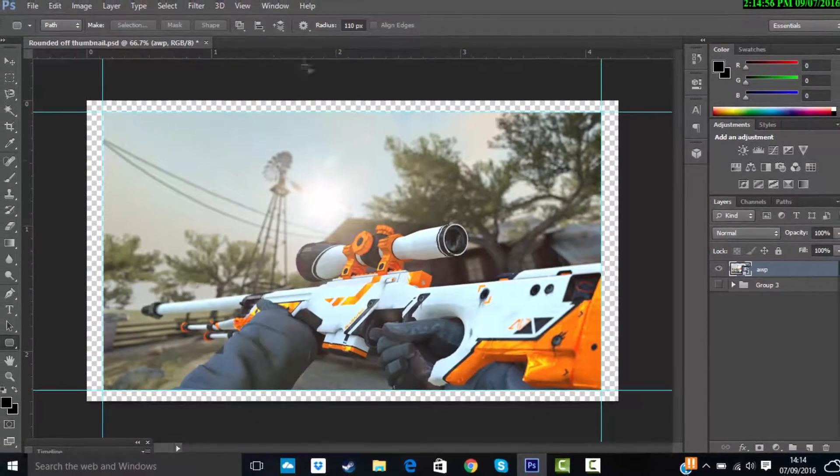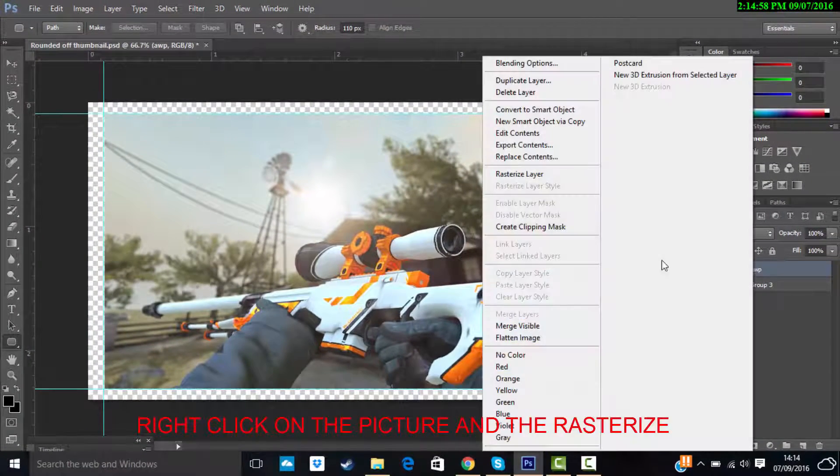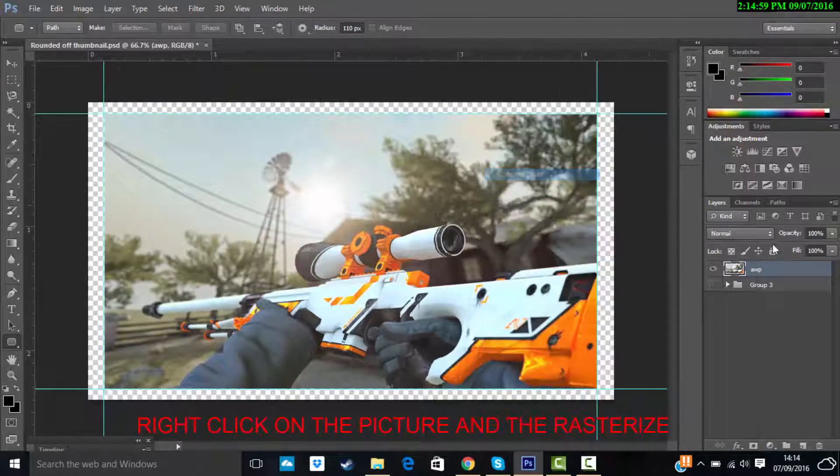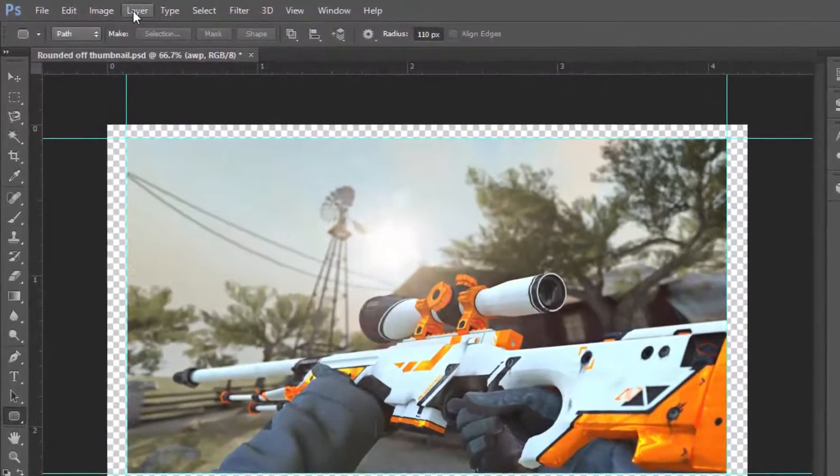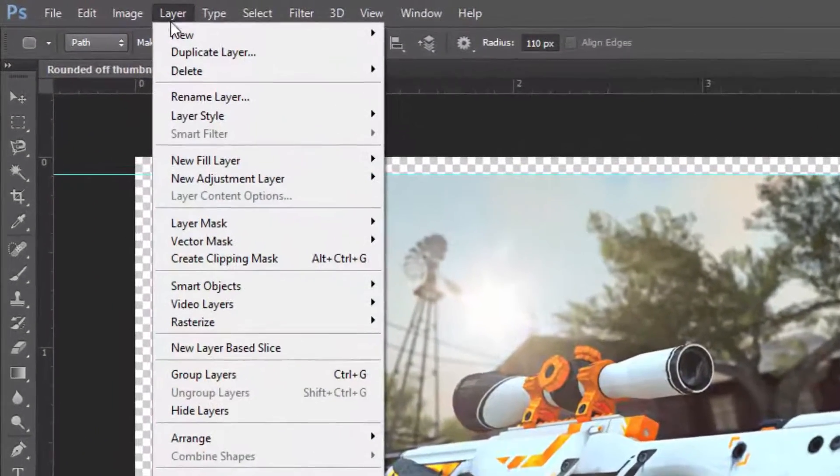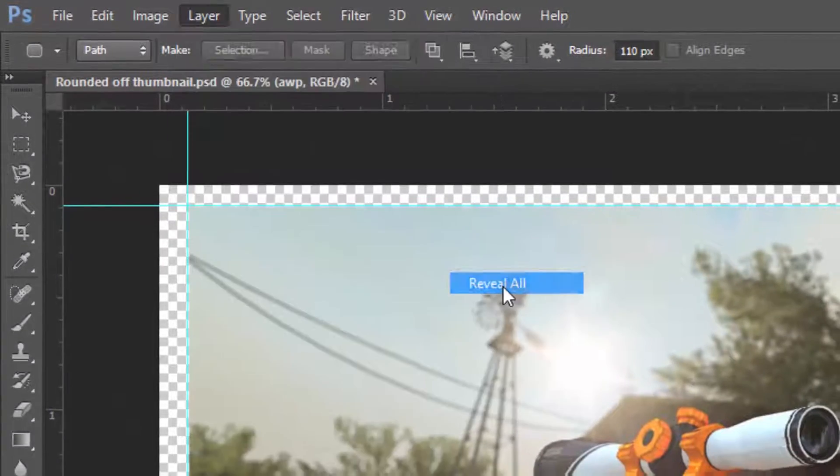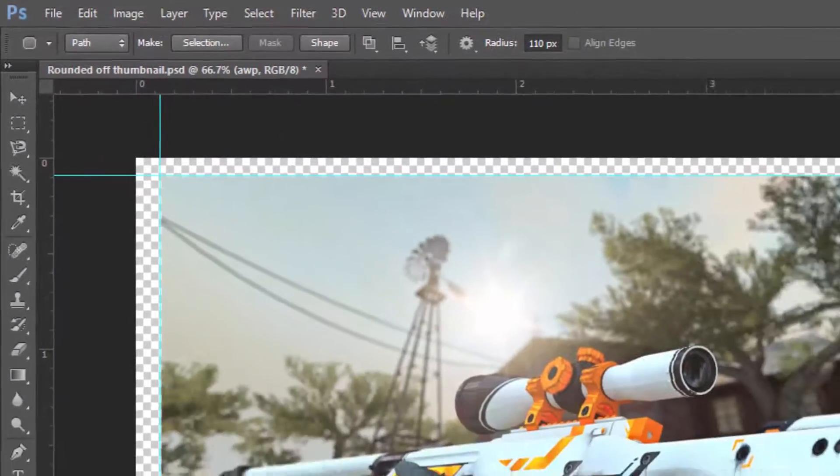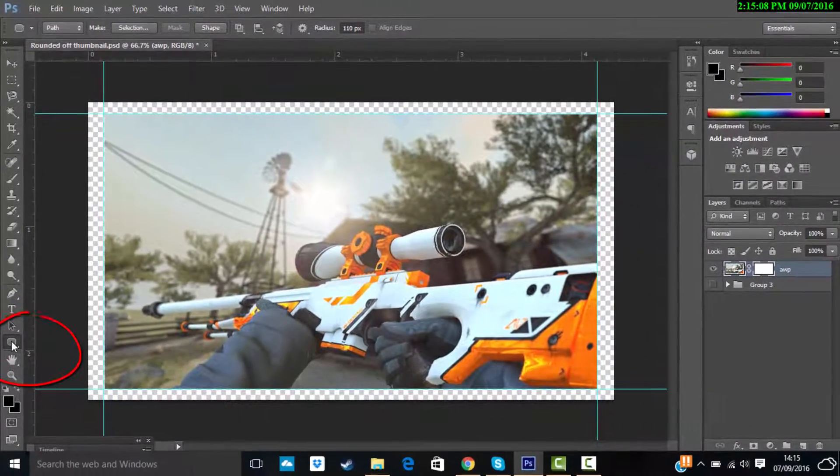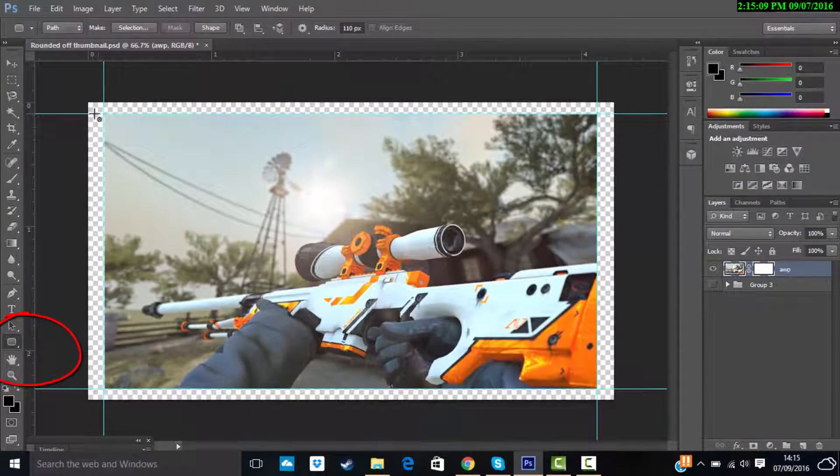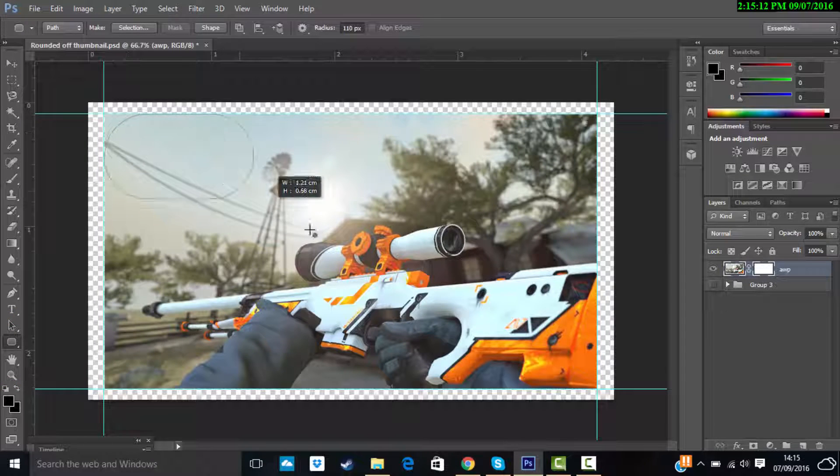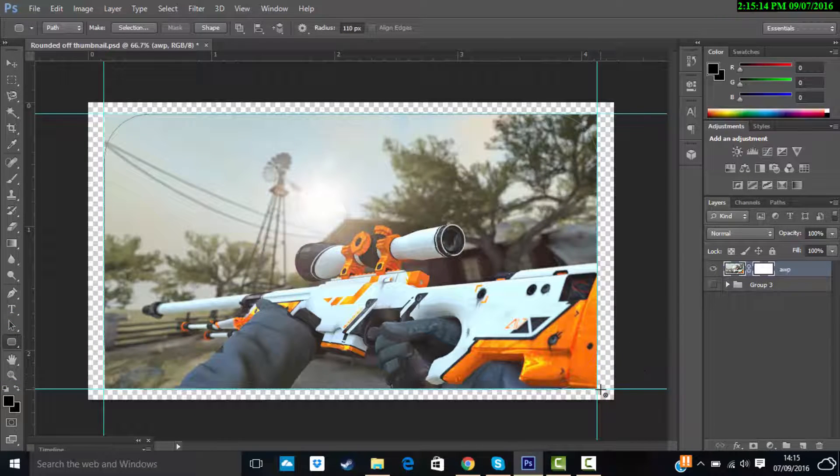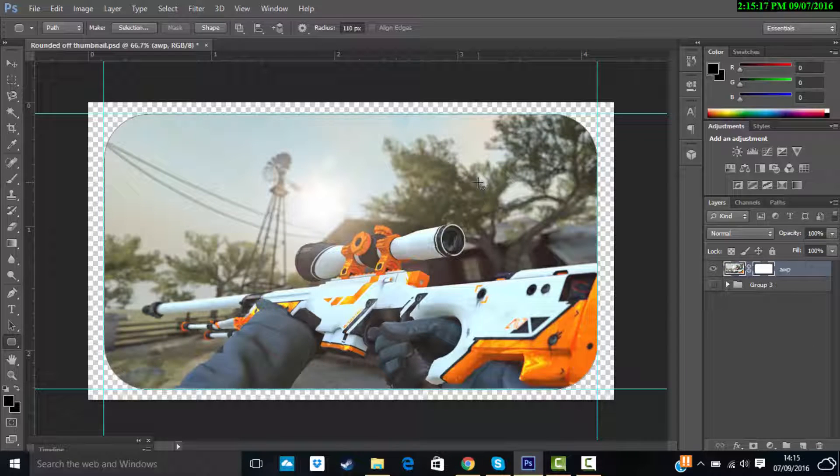After that, you rasterize layer and then click layer, vector mask, reveal all. And then use this rounded tool, then you start from the corner and it's done.